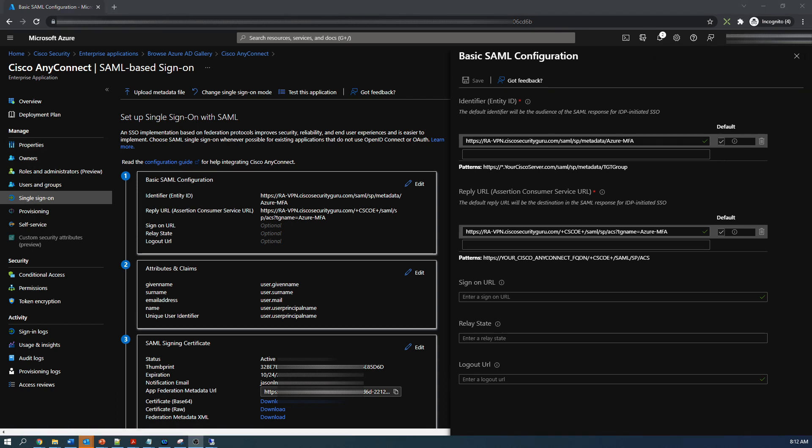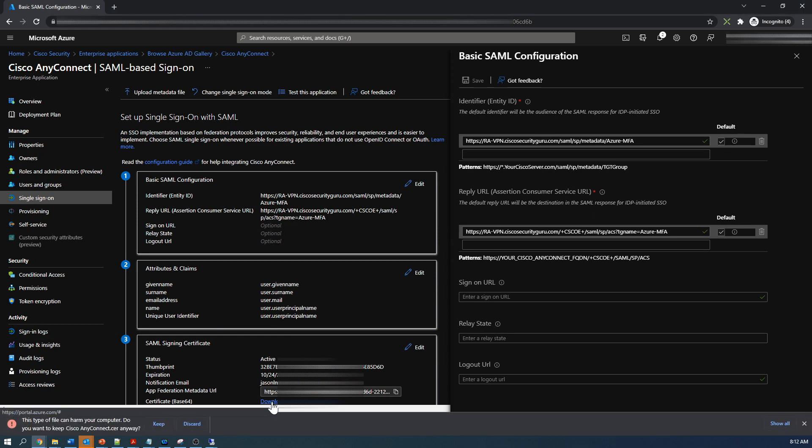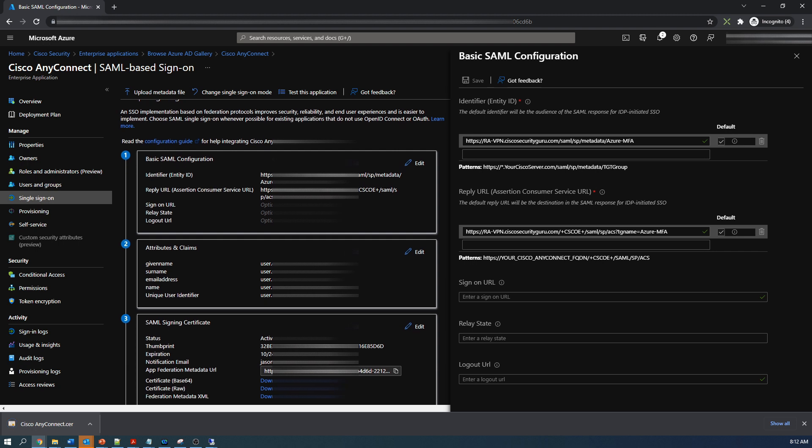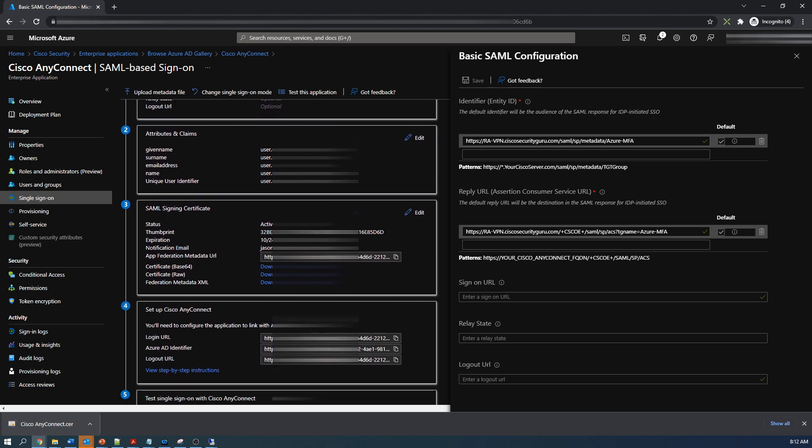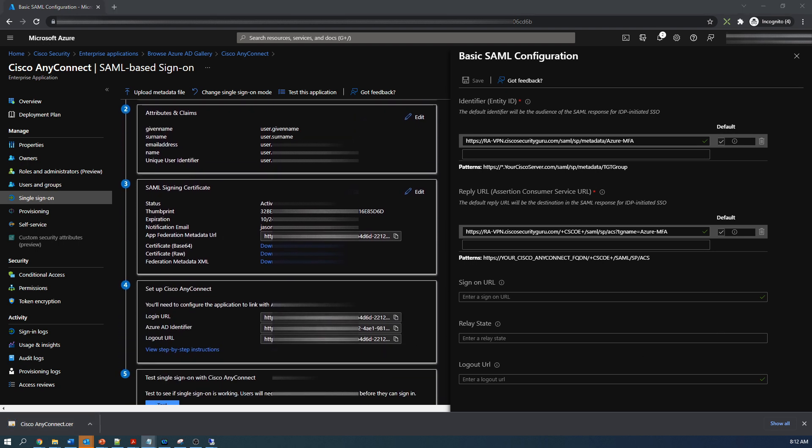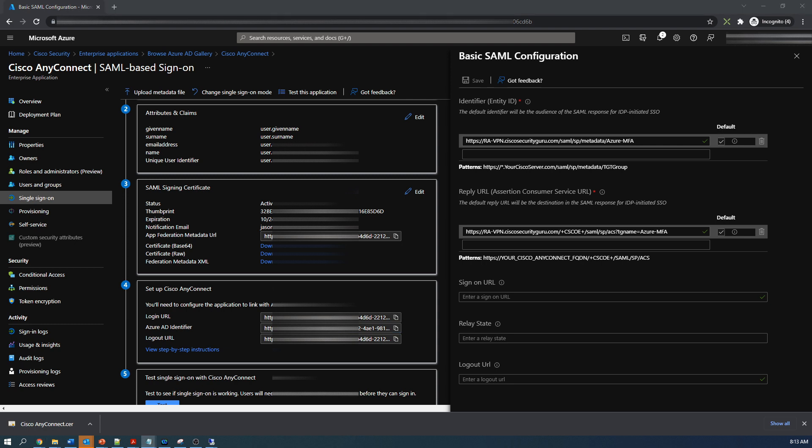We'll go ahead and download the SAML signing certificate. We'll use that to import it into firepower threat defense. Now we're gonna copy off the login URL, the Azure AD identifier, and the logout URL. These will be used in firepower threat defense as part of our SAML configuration.